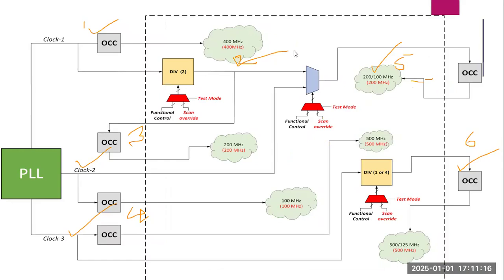You see here, so this is the first OCC. We have to insert the first OCC here for this particular 400 MHz. And this one is the second OCC.